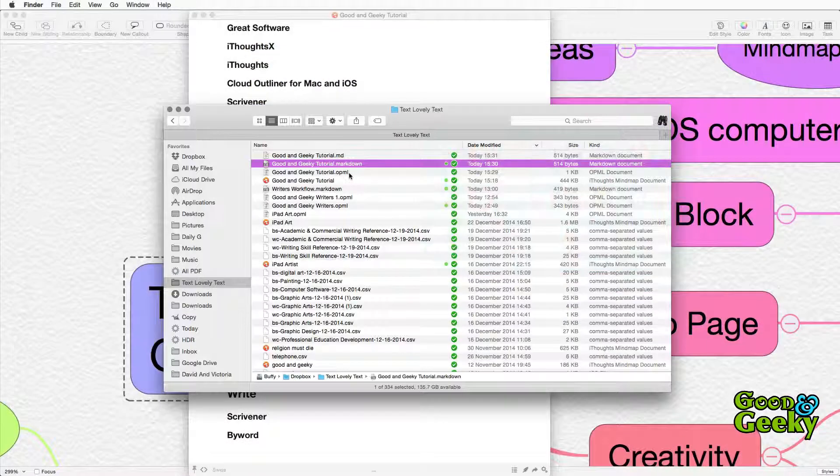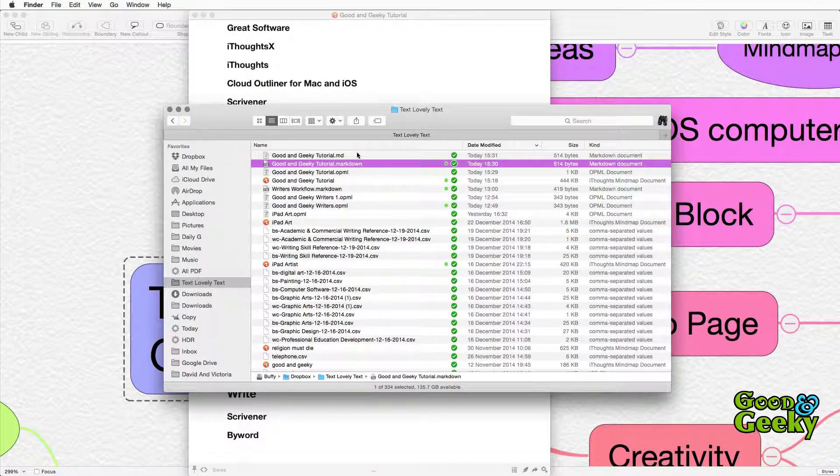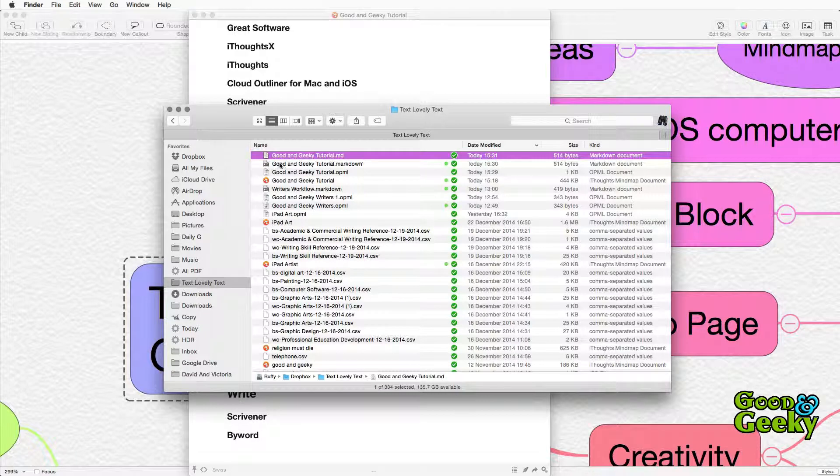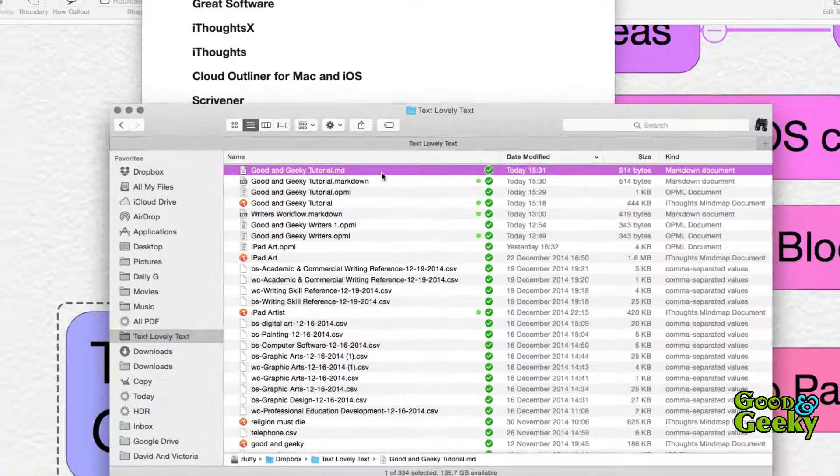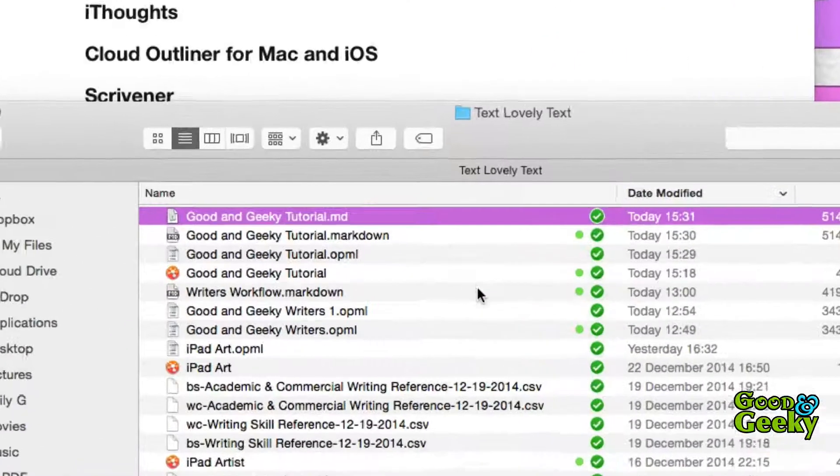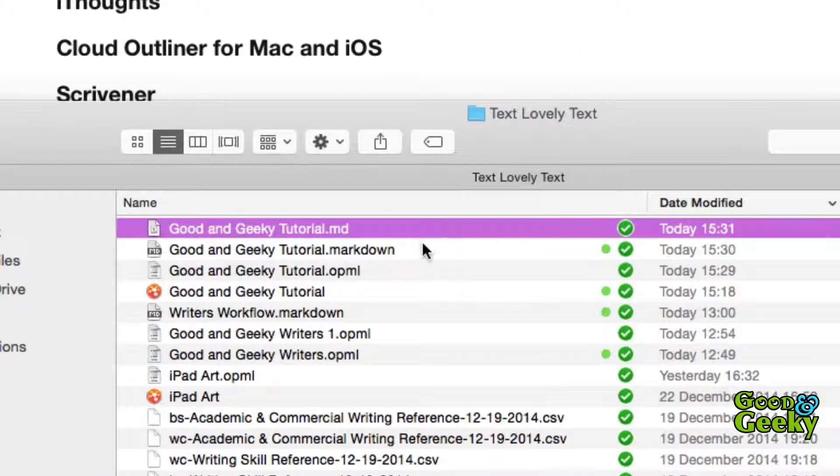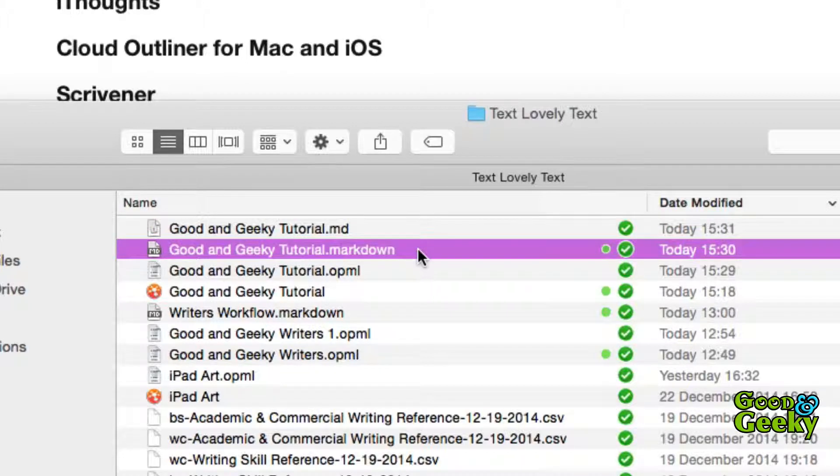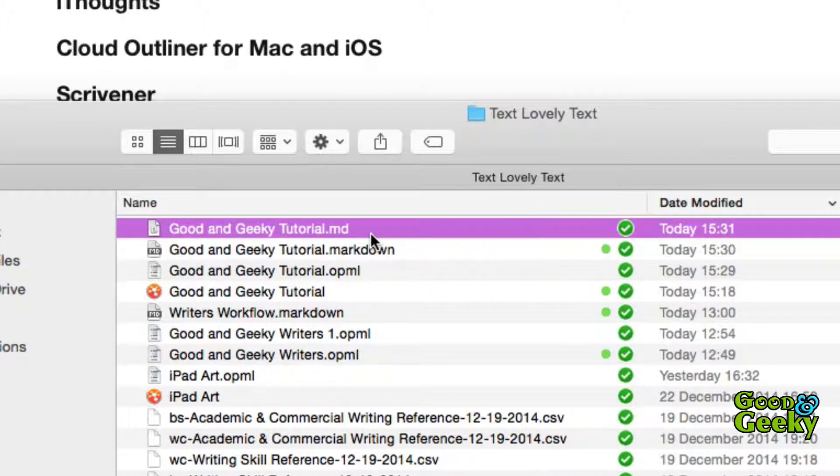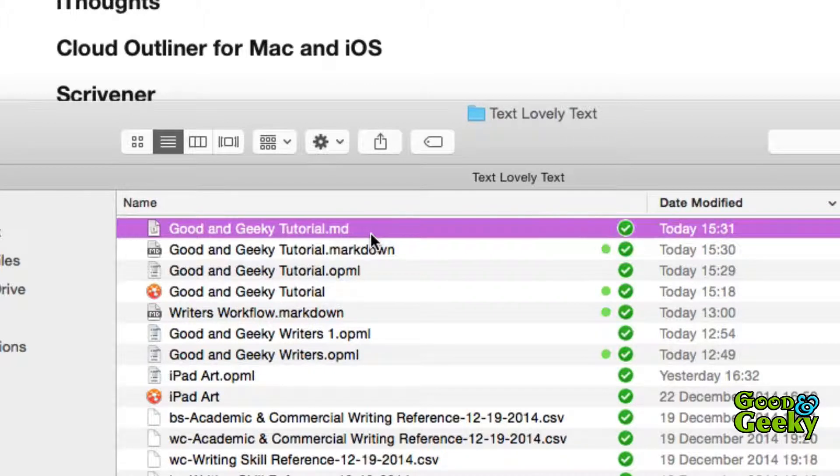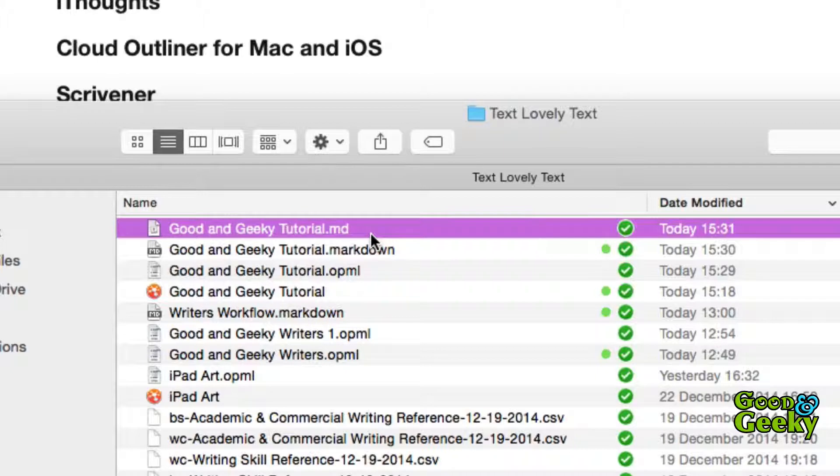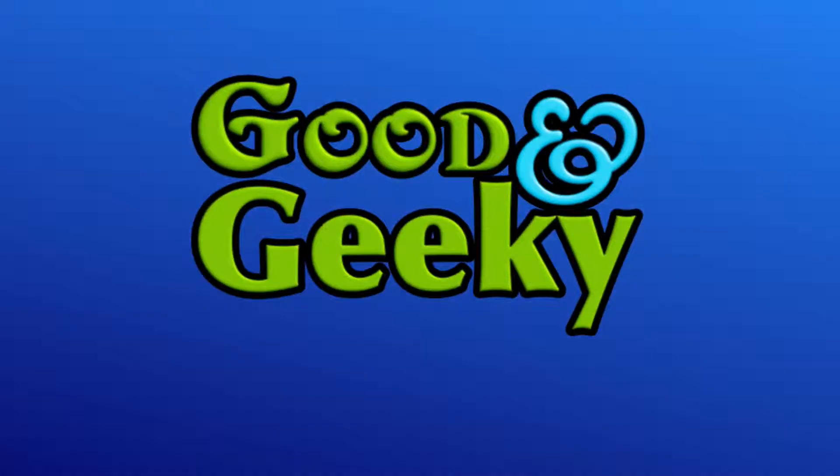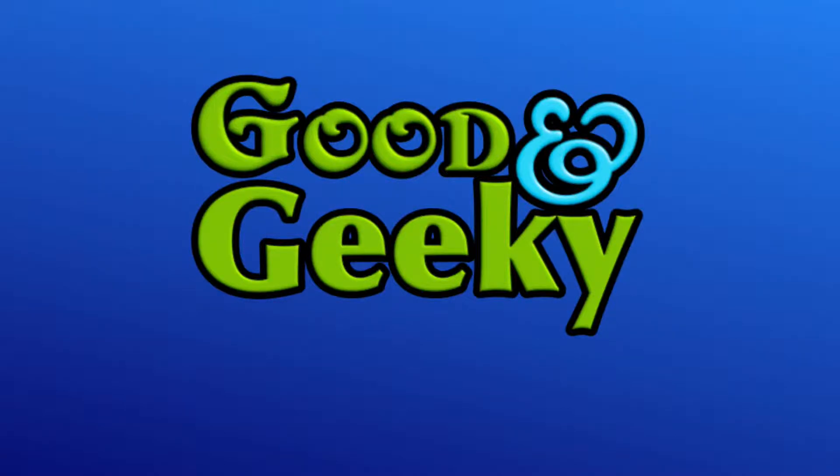We're going to Finder again and as you can see there's the one that I sent out there and it's the good and geeky tutorial.md. The first one sent out markdown that went out from the iThoughts X application and this one here went out from Mark 2. We've essentially got the same sort of file and in the next videos we're going to be looking at how we can get those files into our Outliner application or into Scrivener or into ByWord if we want to get directly into doing some writing.